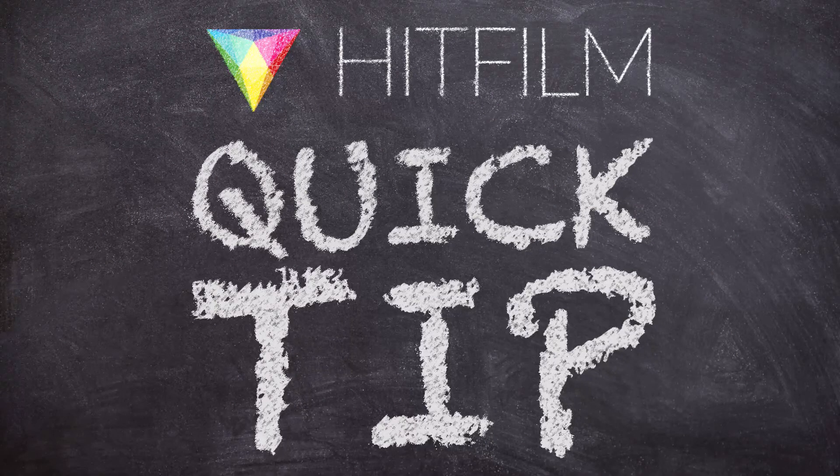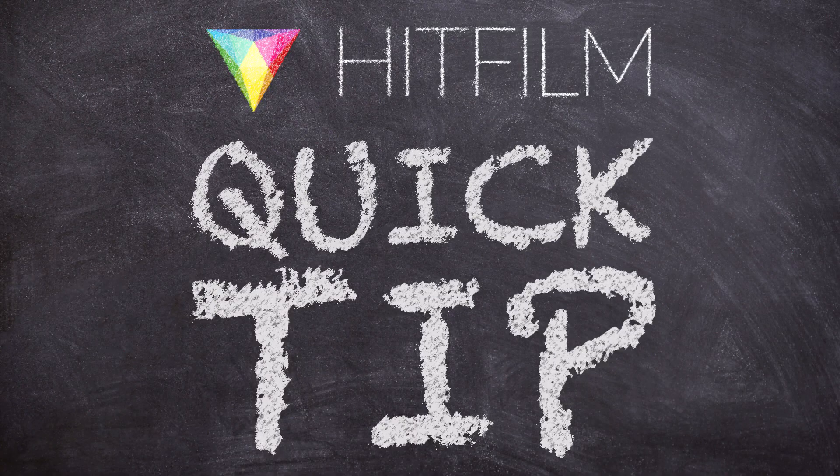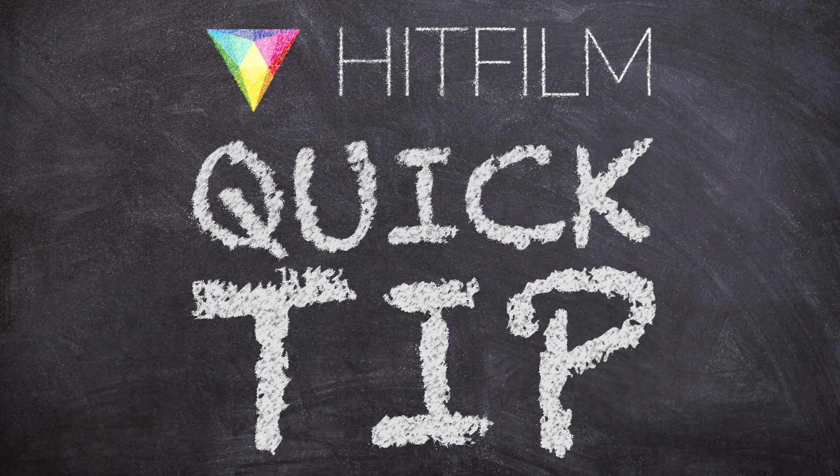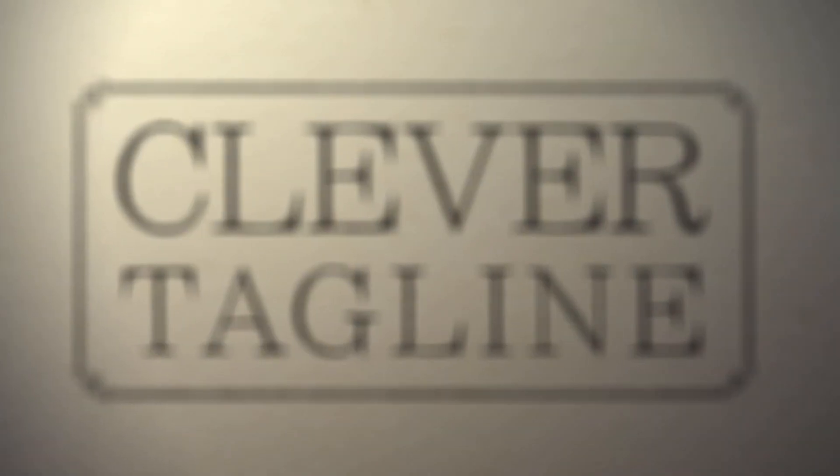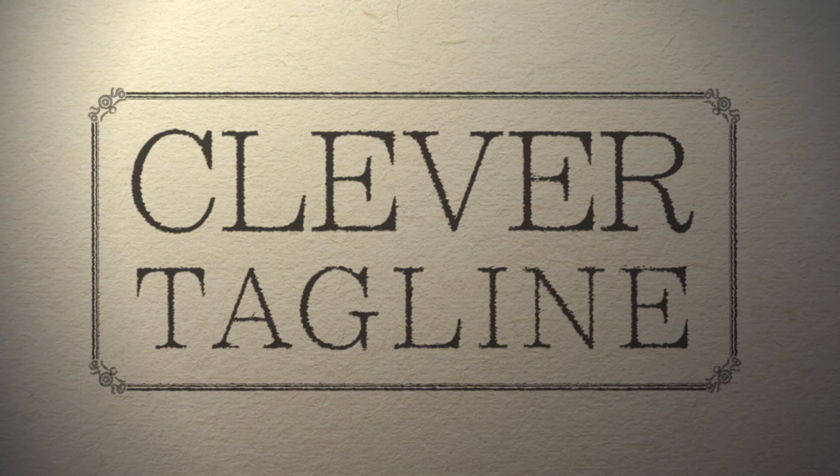And subscribe to be notified of future quick tips. Until next time, Clever Tagline!